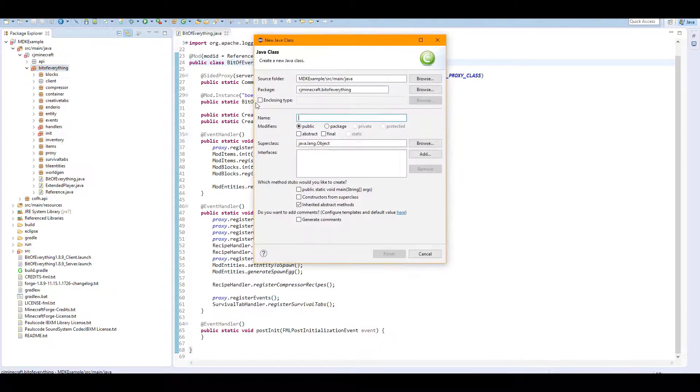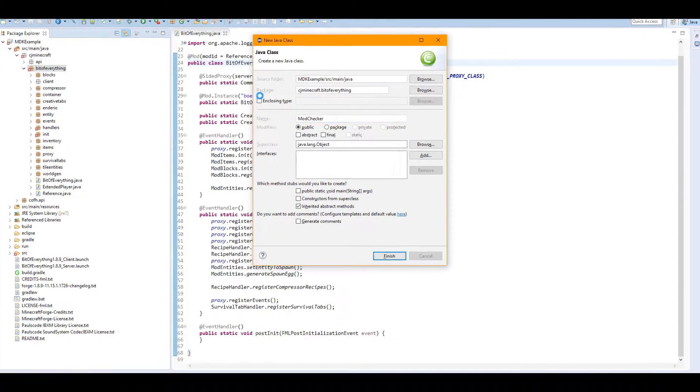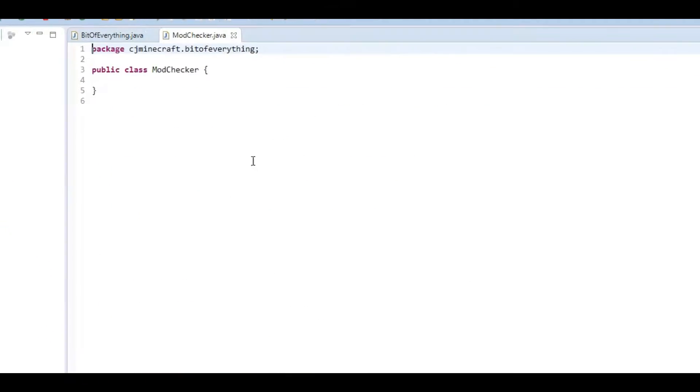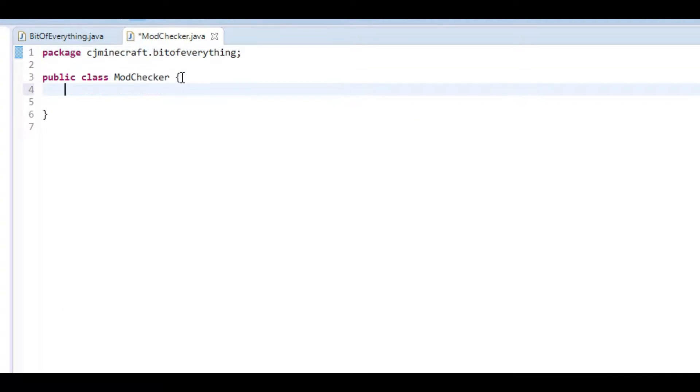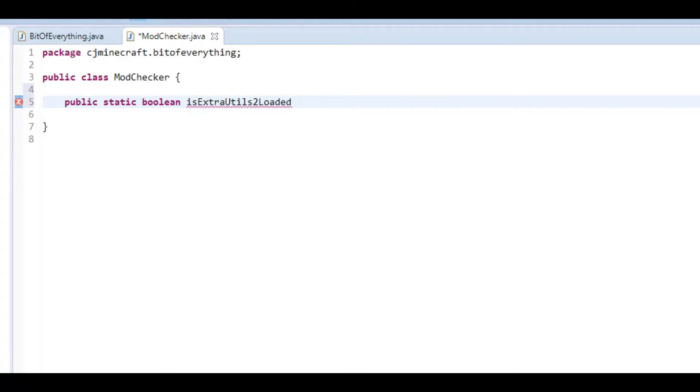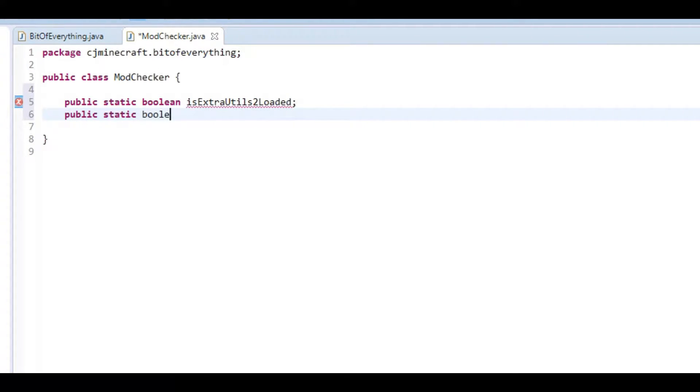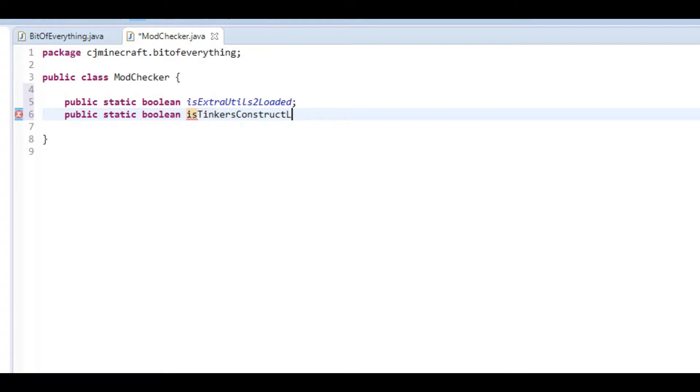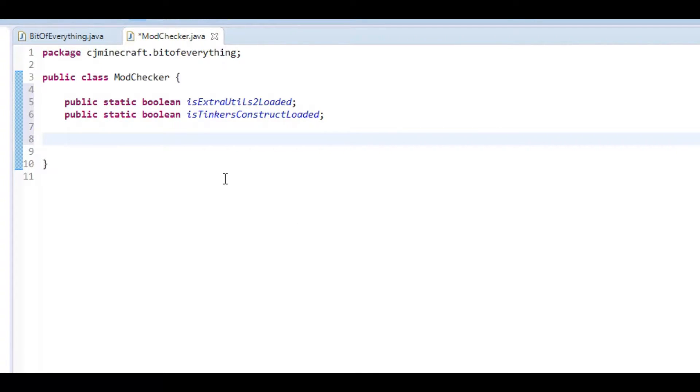The first thing we're going to be doing is adding a new class called ModChecker. In here we're going to add two public static booleans: isExtraUtilsLoaded and another one isTinkersConstructLoaded.